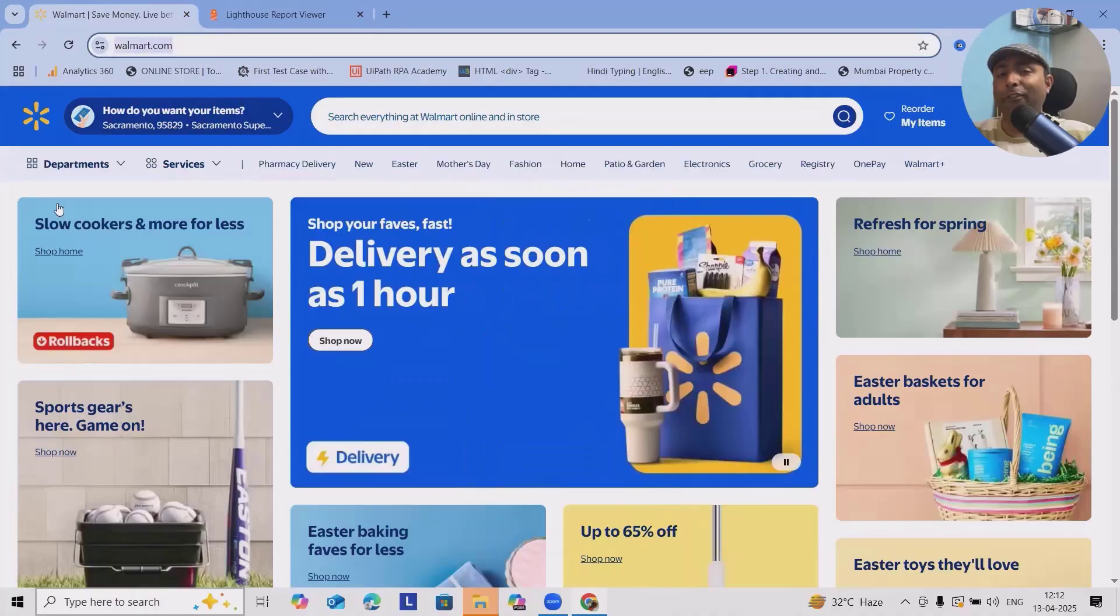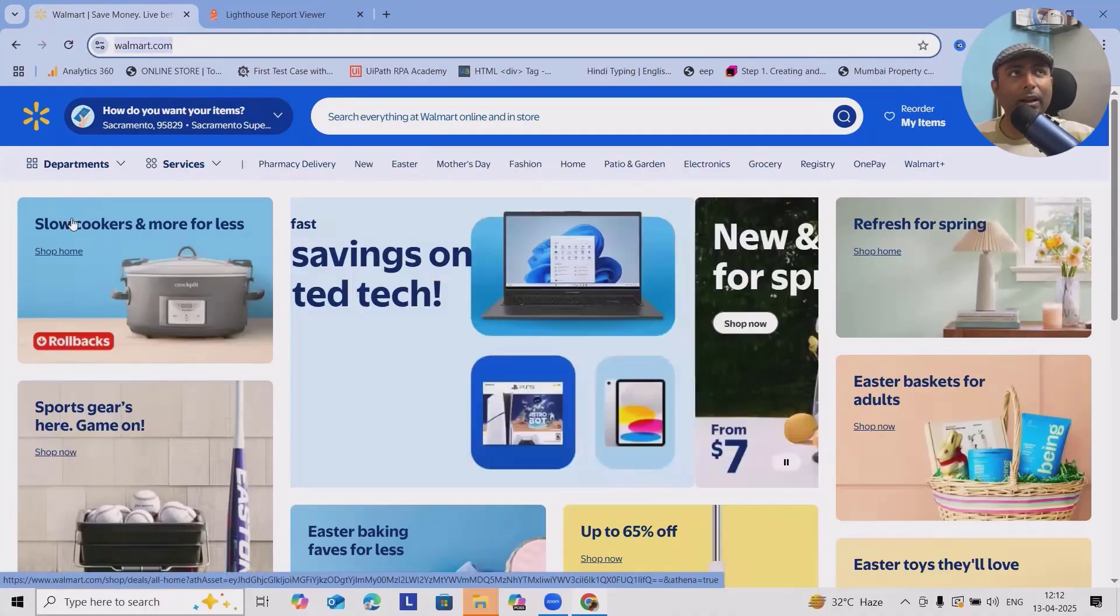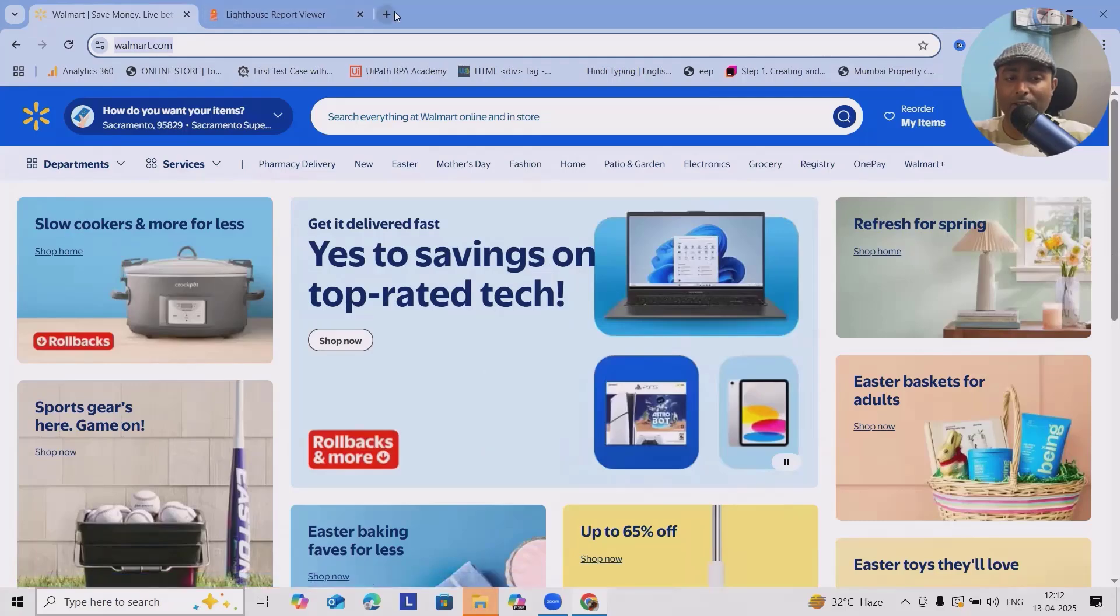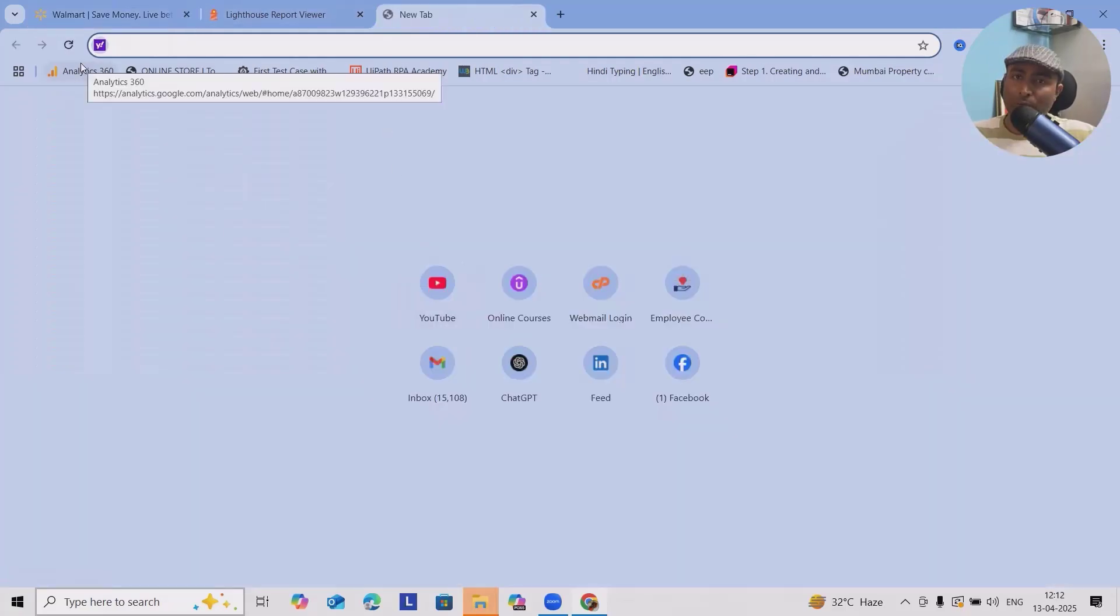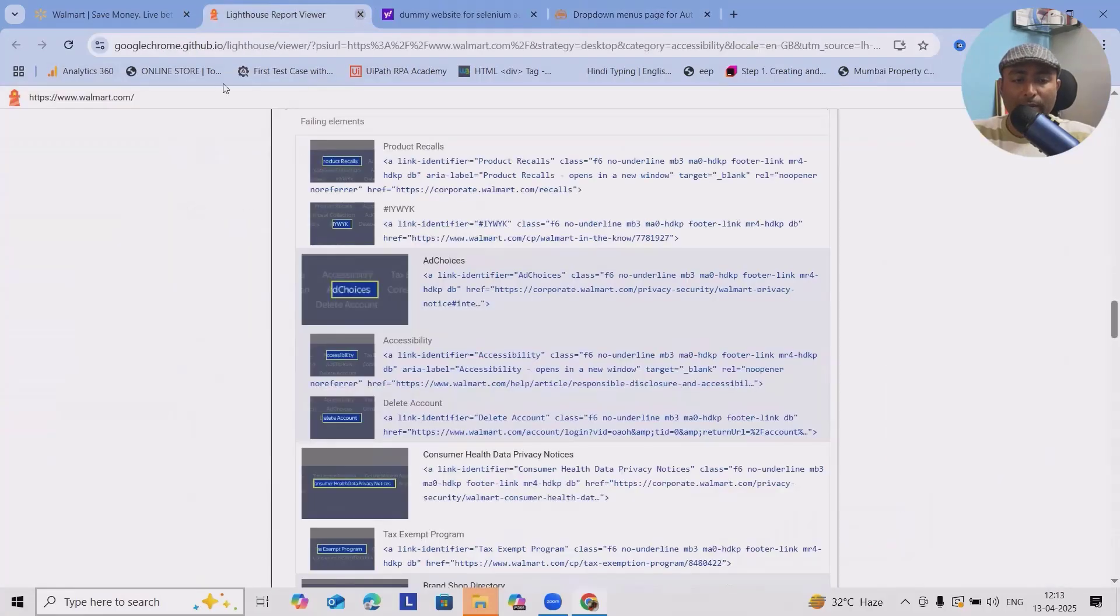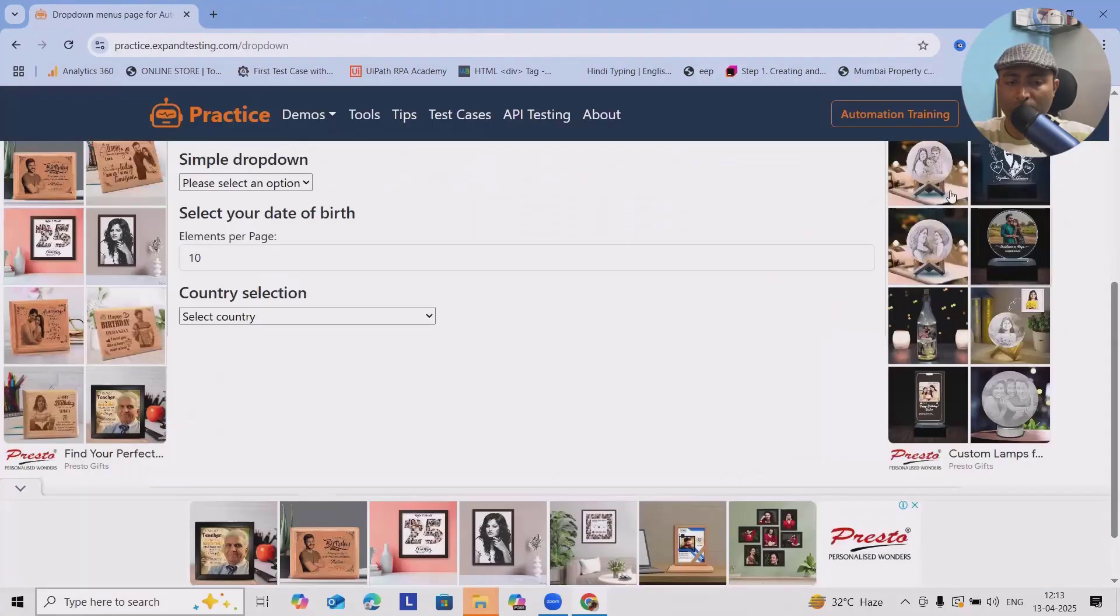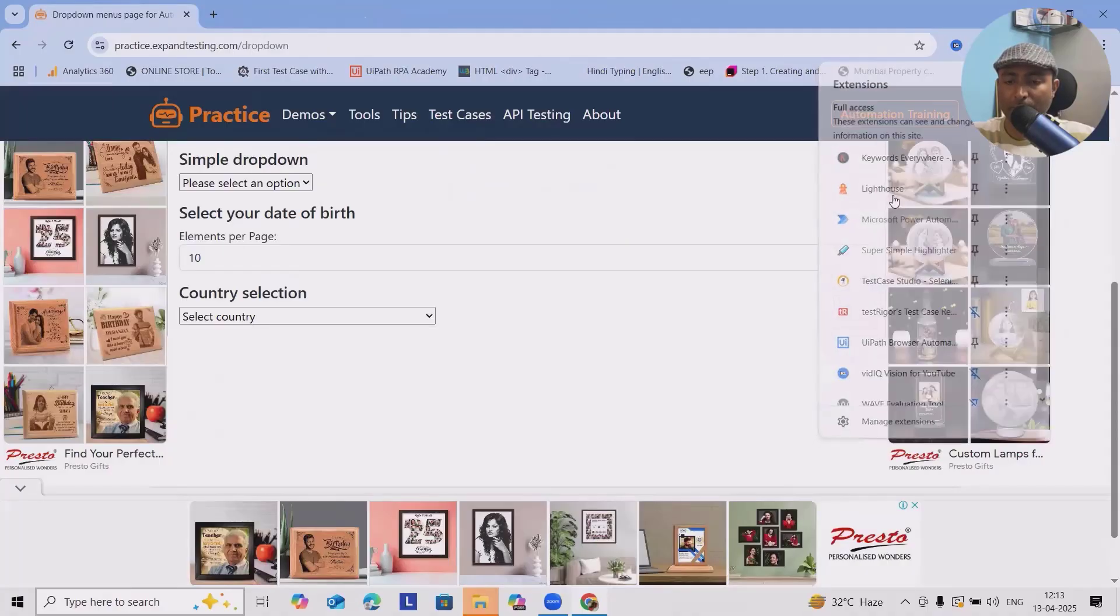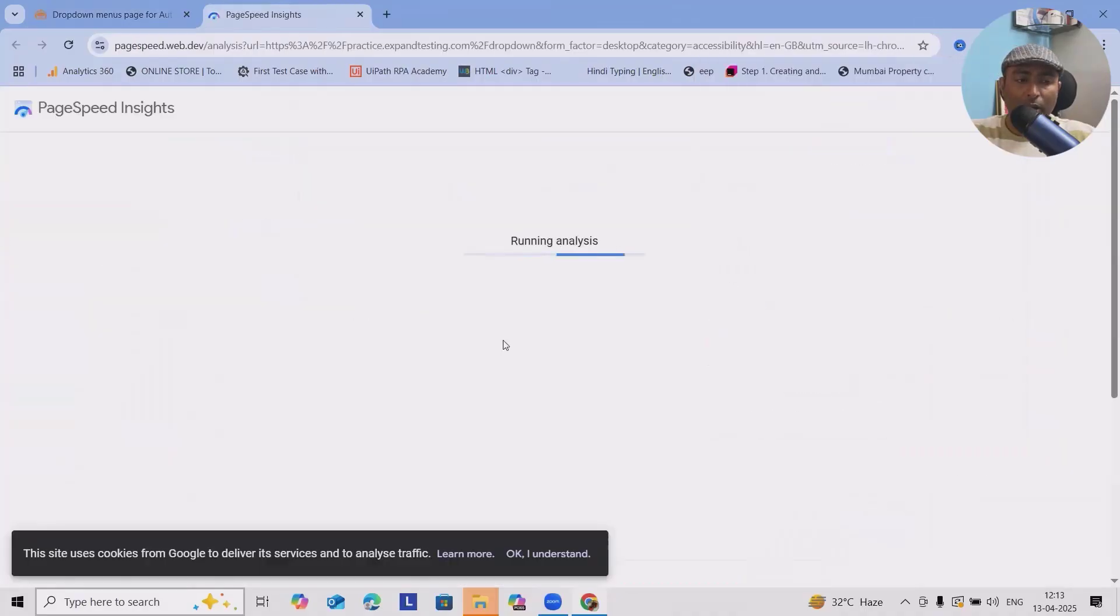Let's try it out with other applications as well. Maybe I will target for some random applications which does not have the accessibility in place. For that maybe we can target for any website which is dummy. Here I will just use, let me do accessibility for this one.